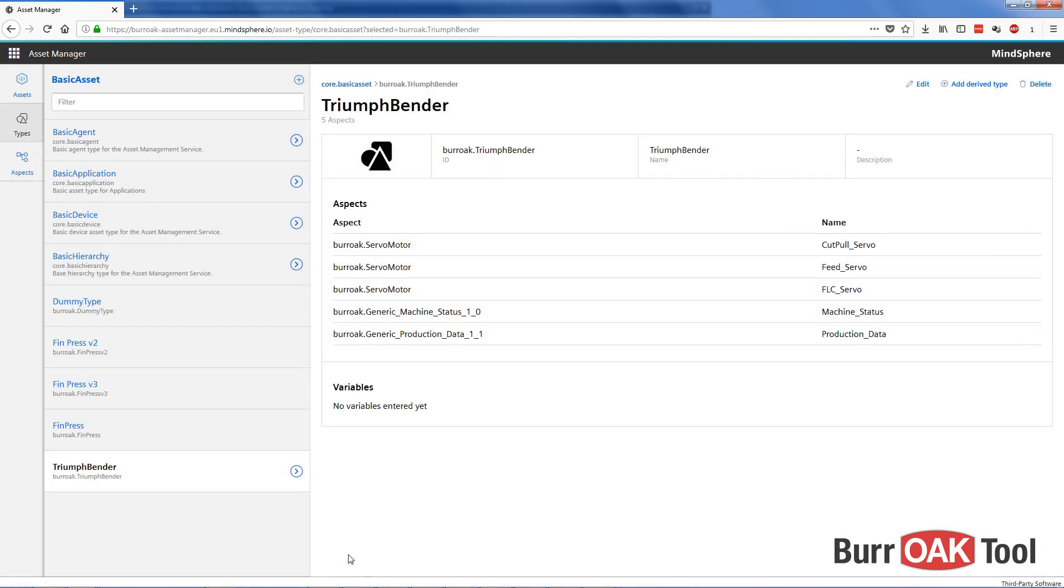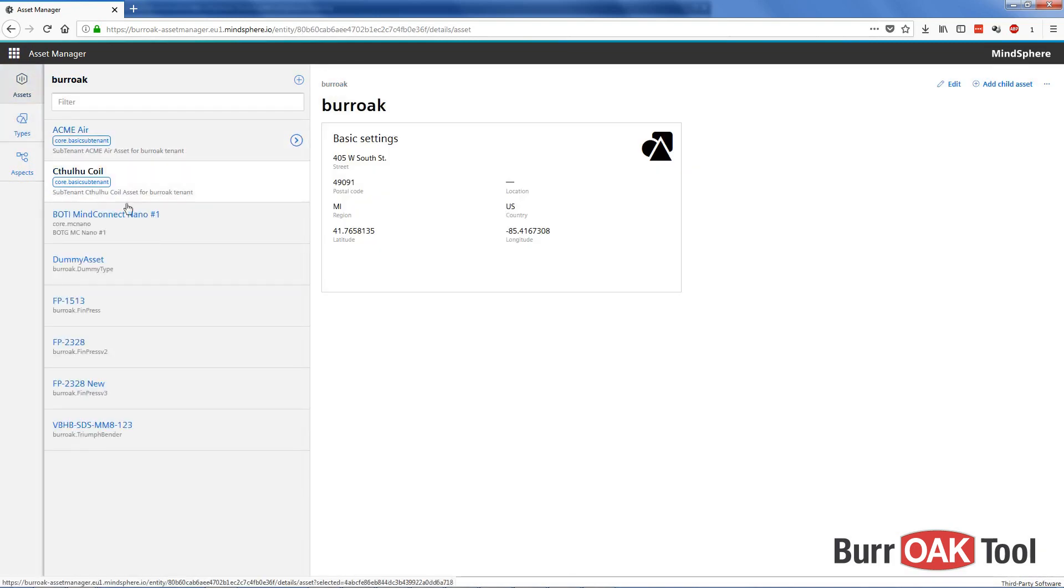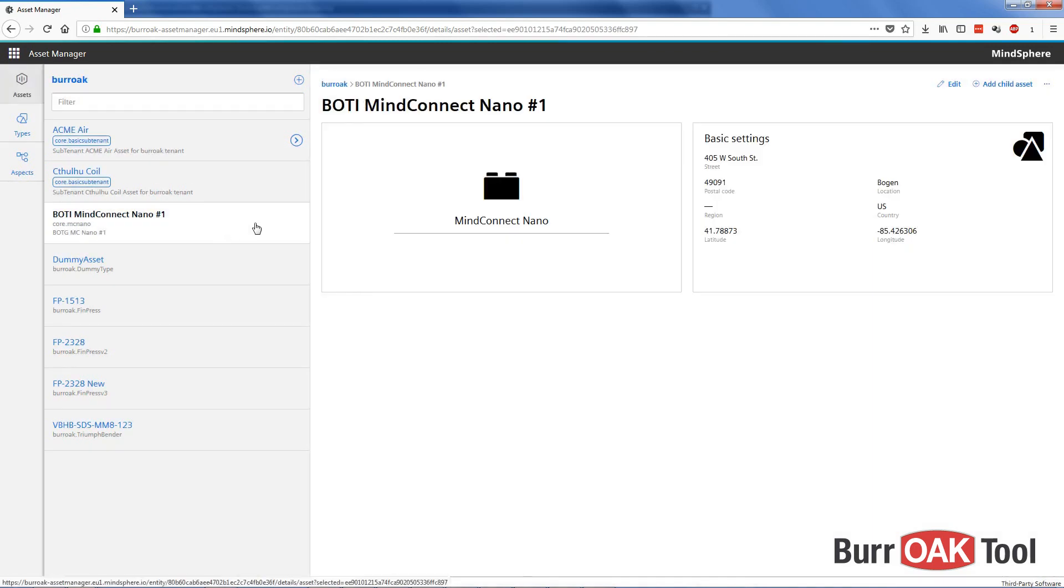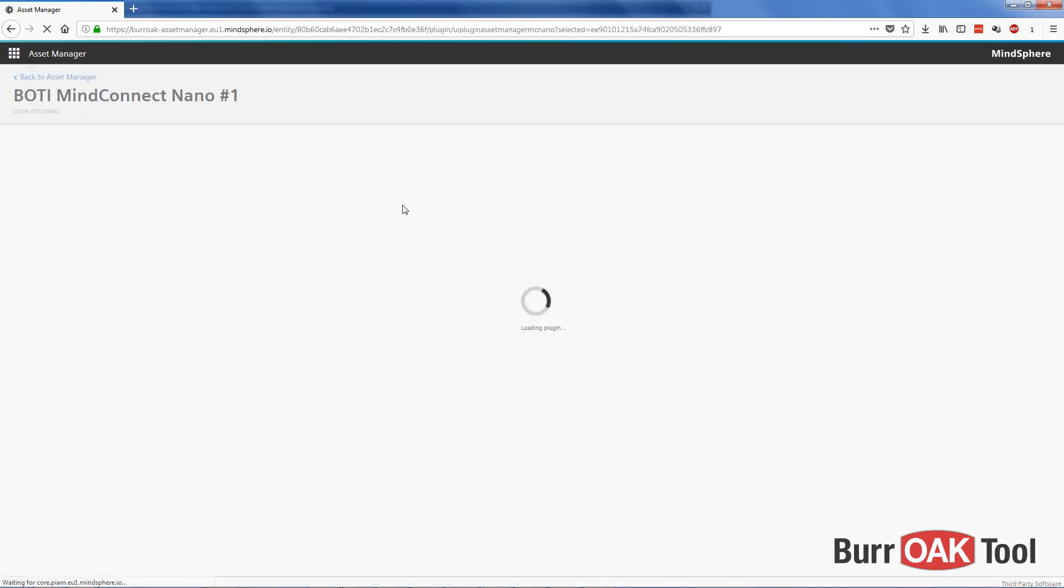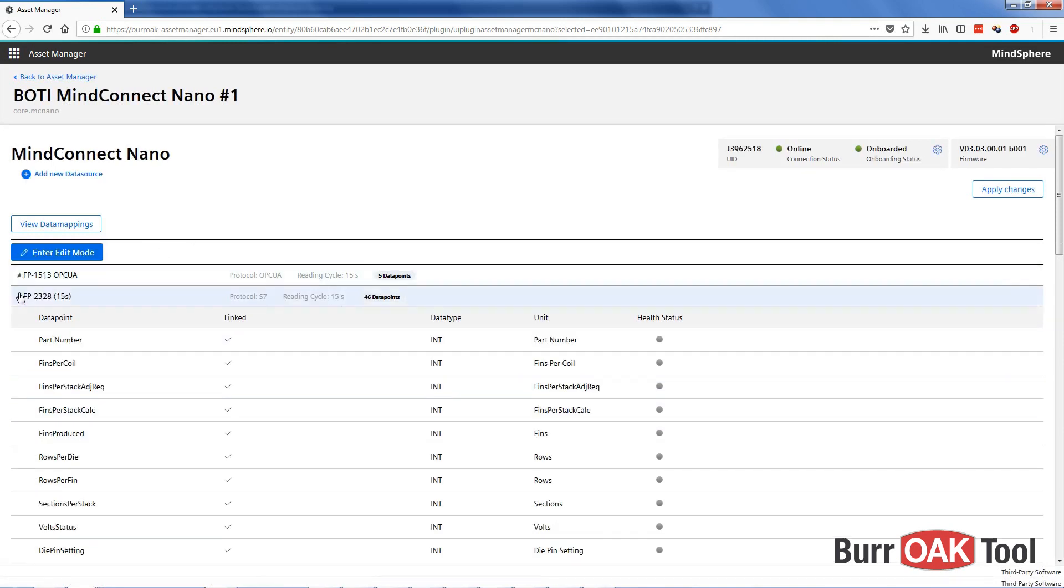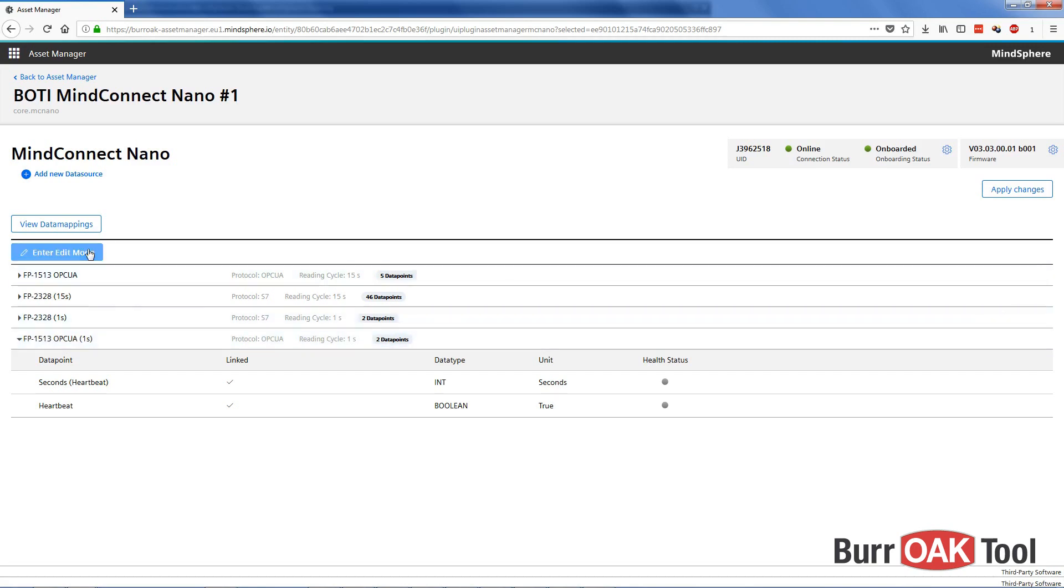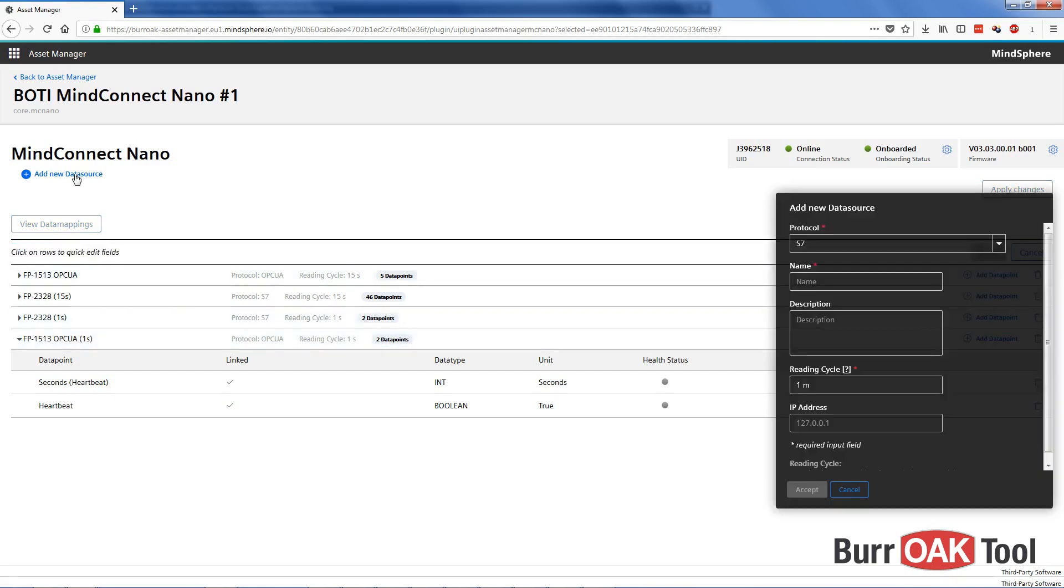And now we need to map data points to those newly added variables so that we can see them and visualize them in Fleet Manager. To do so, I'll go to Assets, and then I'll select the MindConnect Nano, the MC Nano hardware device, hardware asset. Now here we have a list of our data sources and our data points. Let me collapse these. We've got four different data sources, each of which has a few data points. So for this vertical bend here, we're going to create a new data source and then add some data points to it. To do so, we need to enter edit mode and then we can add a new data source.